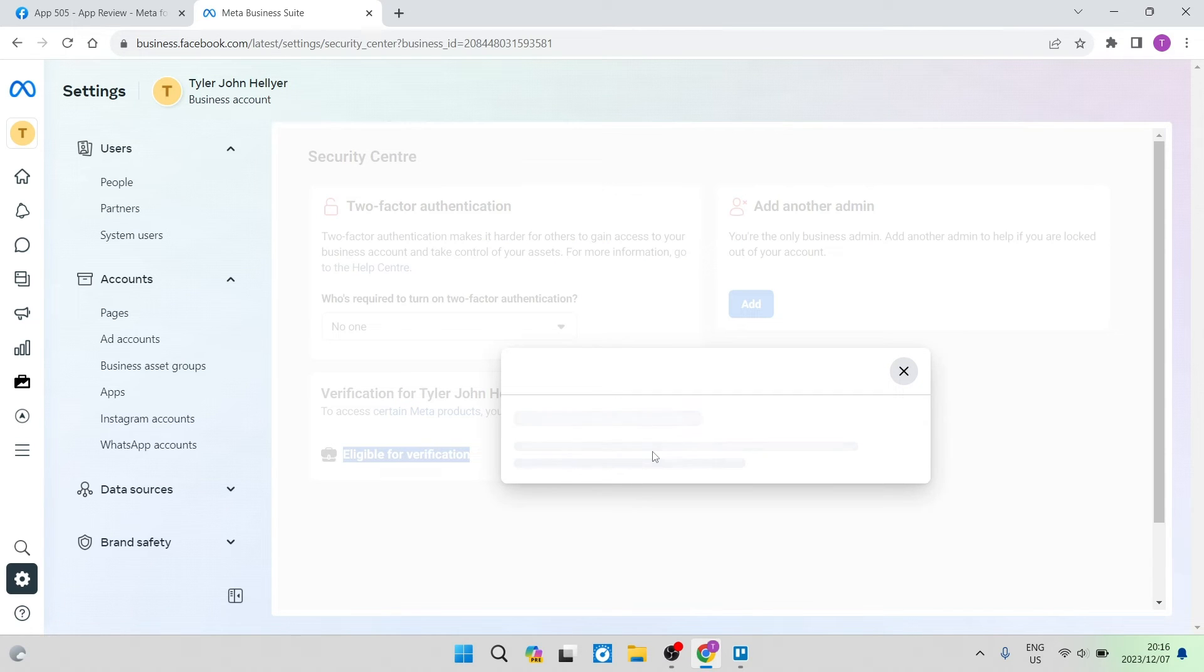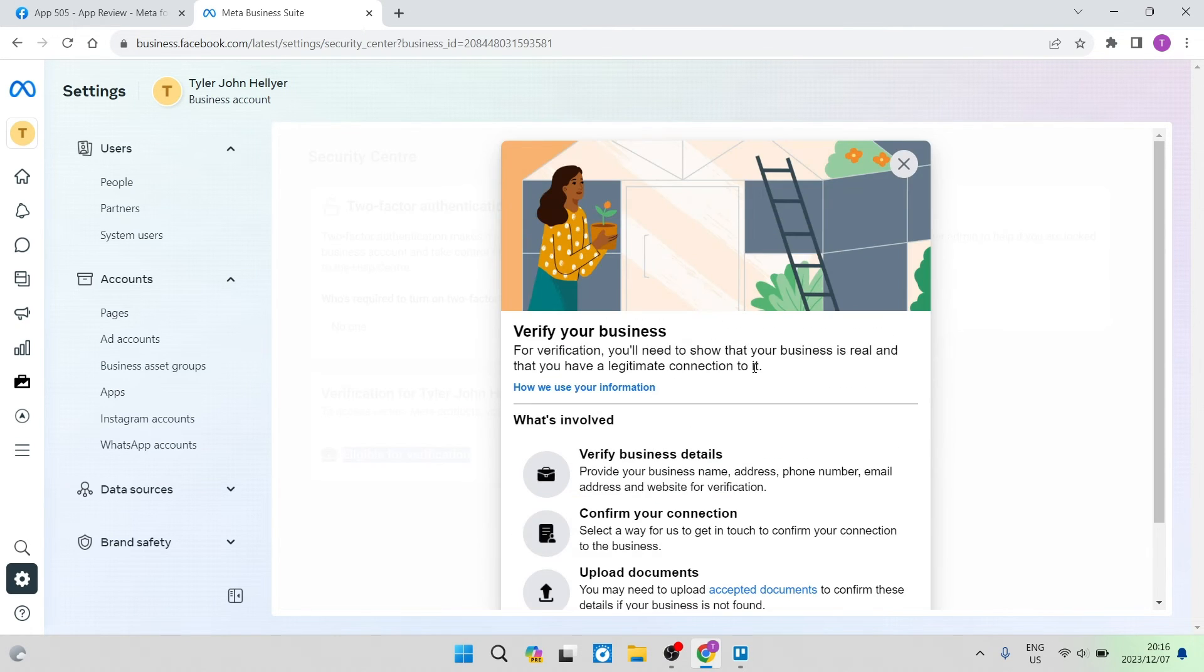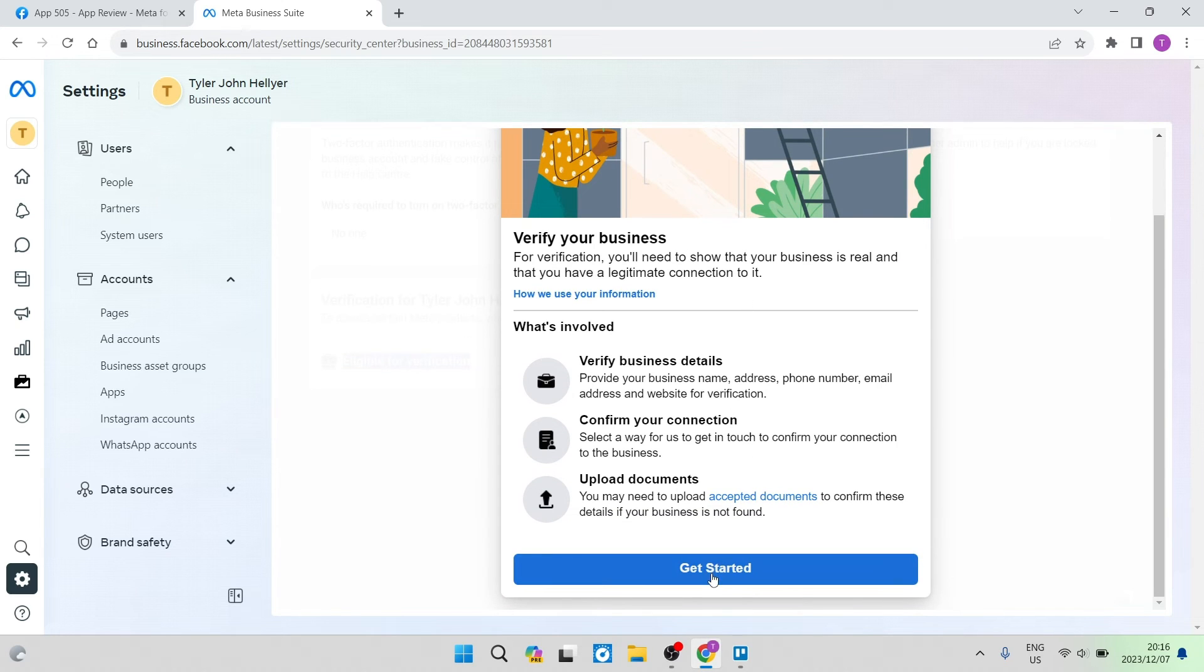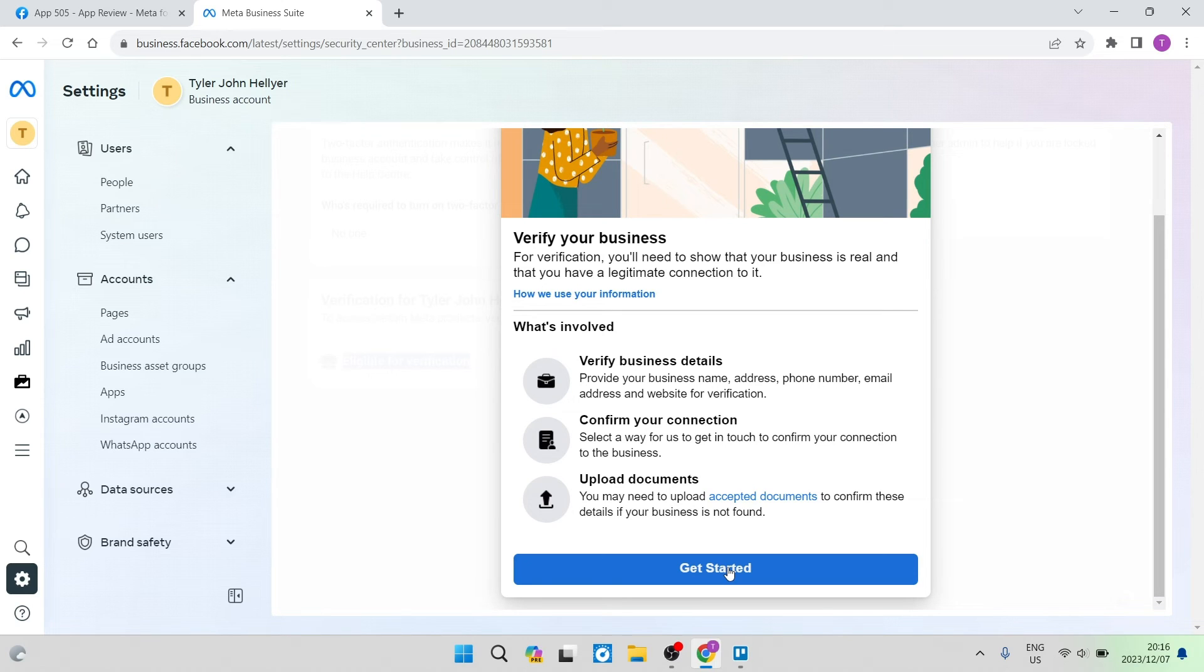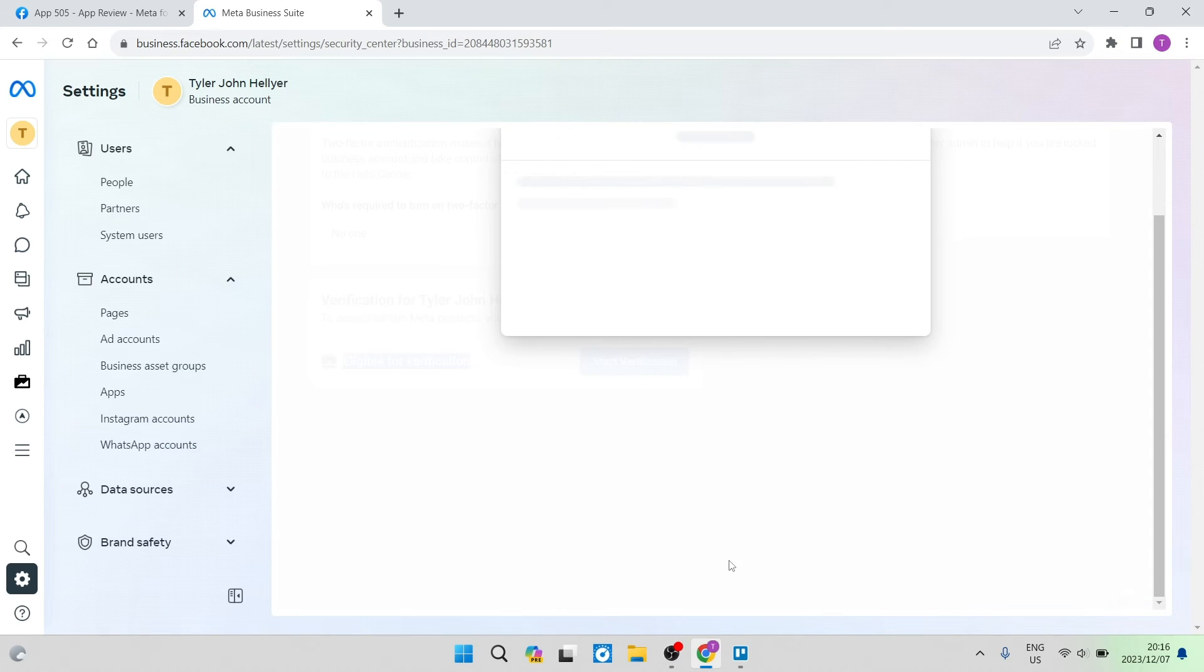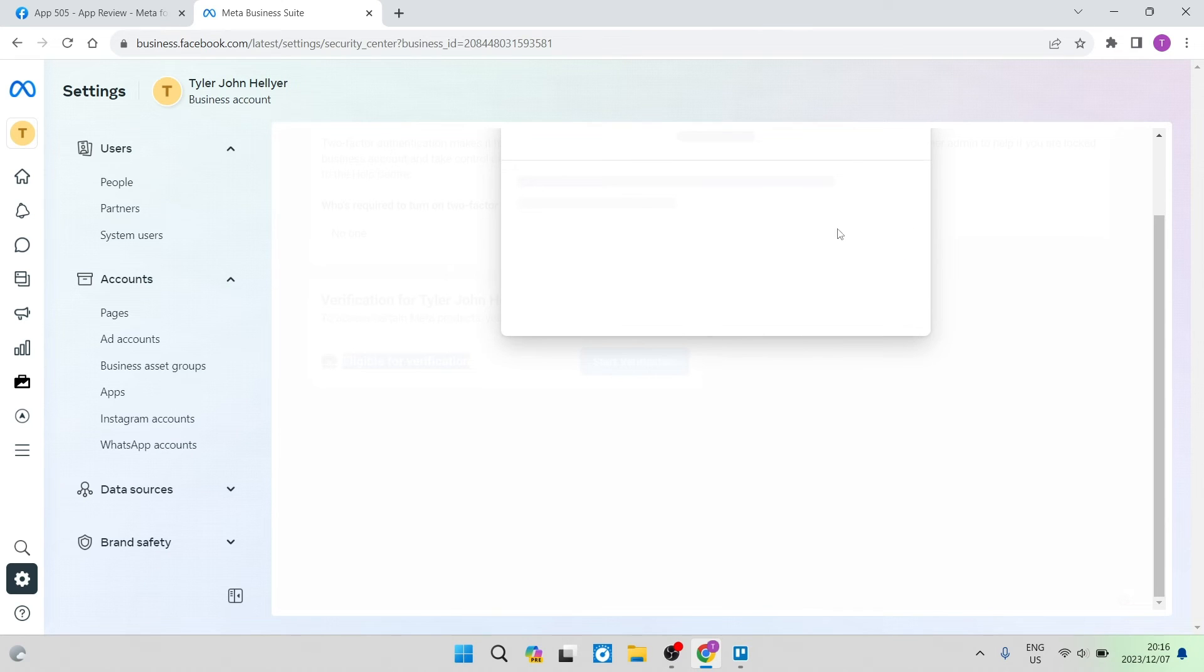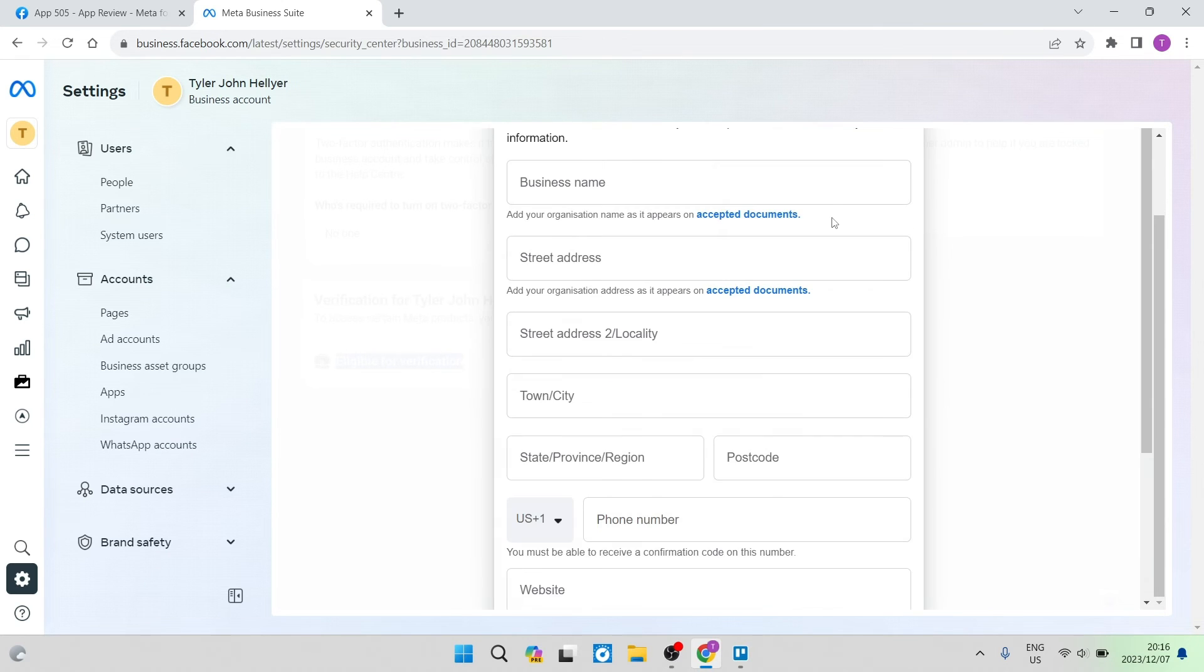There are a few things that you need to know when wanting to verify this account. You need to verify your business details. You need a registered business for this process. You also need to confirm your connection and then you need to upload the appropriate documents to verify your account. You're going to tap on Get Started. Over here, you can select your country and then tap on Next.